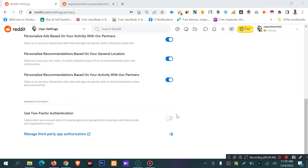Every time you want to log in, you need to enter both your password and a verification code, for example via SMS. You will need to enter this verification code every time you log in to your account.